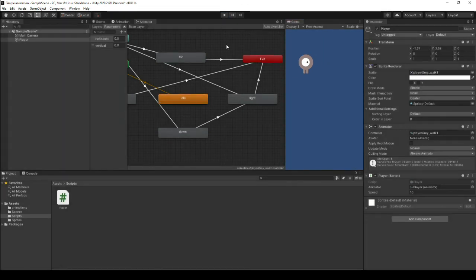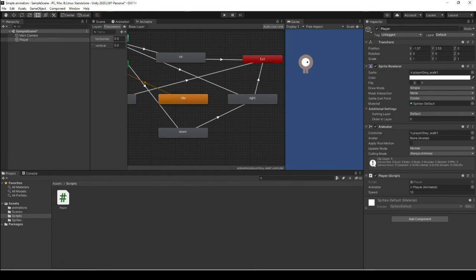So that is 2D animation in Unity and 2D animation in Godot. Thank you very much for joining me. I hope to see you again next time. Goodbye.